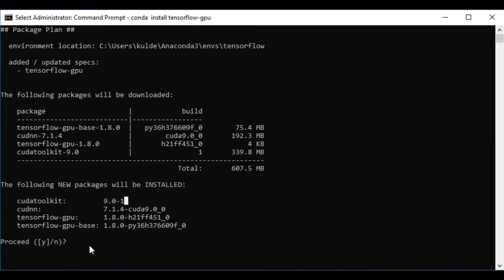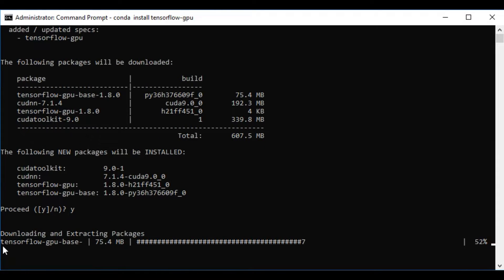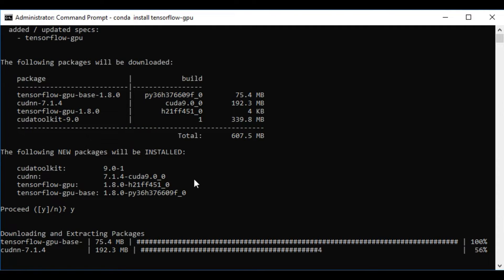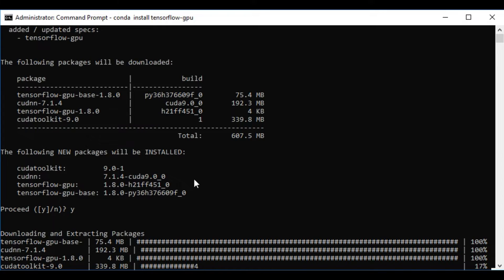You can see it's installing all the required packages — it's installing cuDNN and the CUDA toolkit, along with TensorFlow GPU. This is the best thing about using Anaconda: it installs all required packages in their appropriate versions so we don't need to worry about version compatibility. You can see it is installing TensorFlow GPU version 1.8.0.